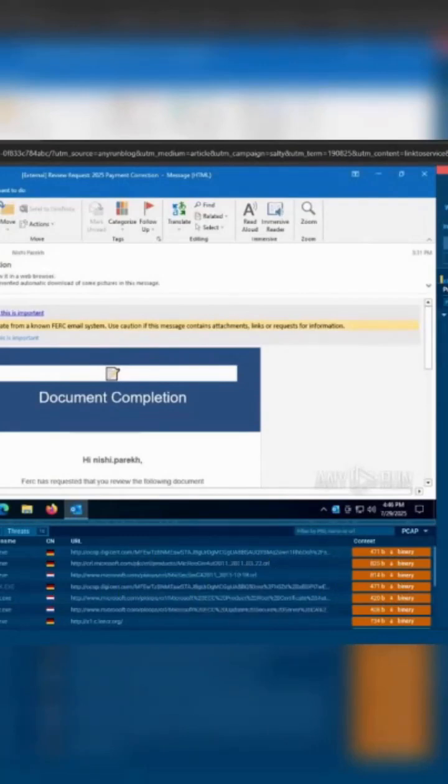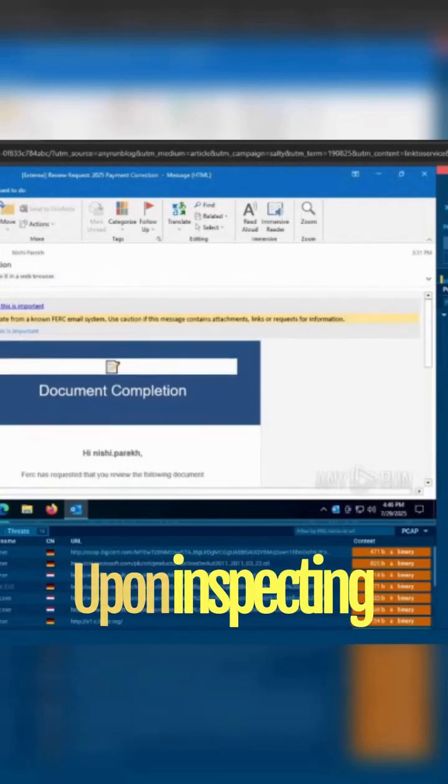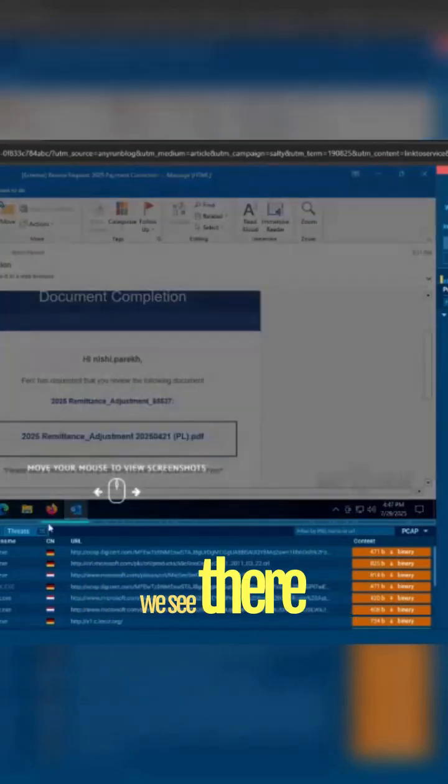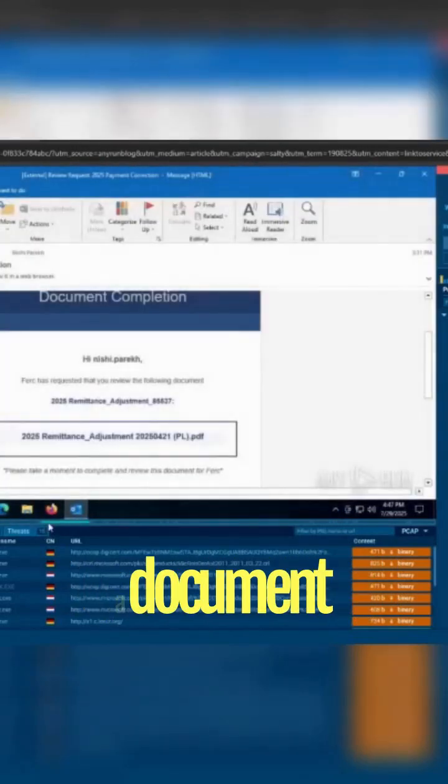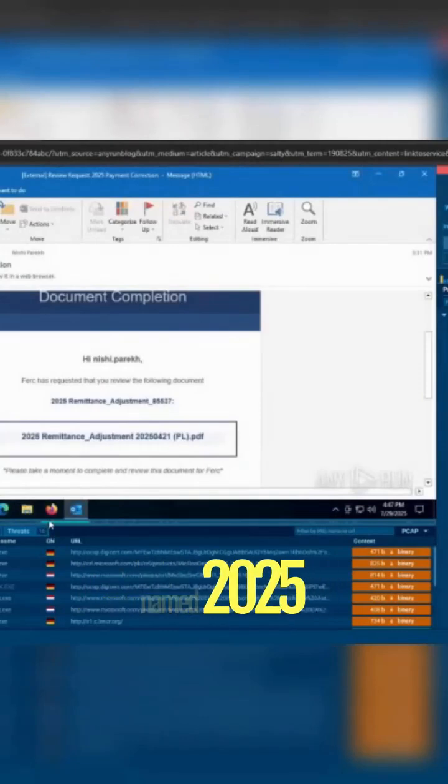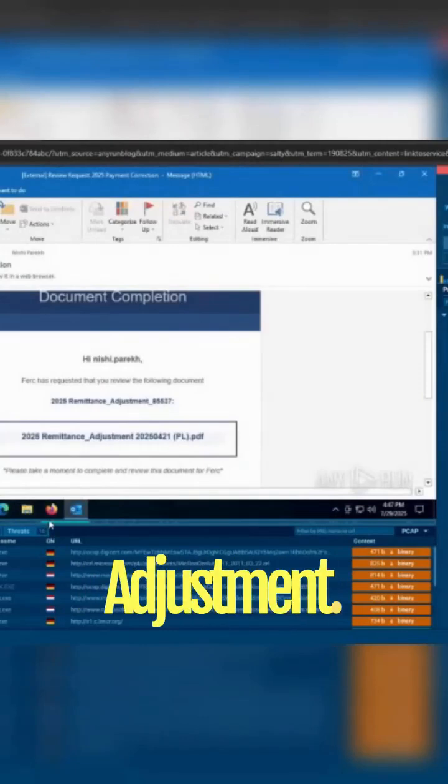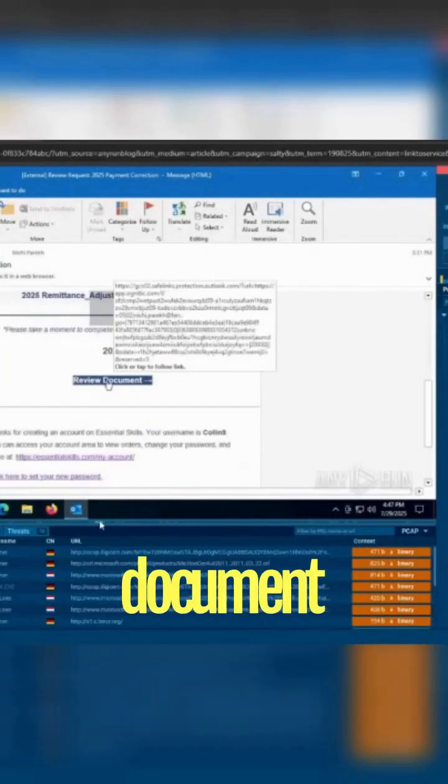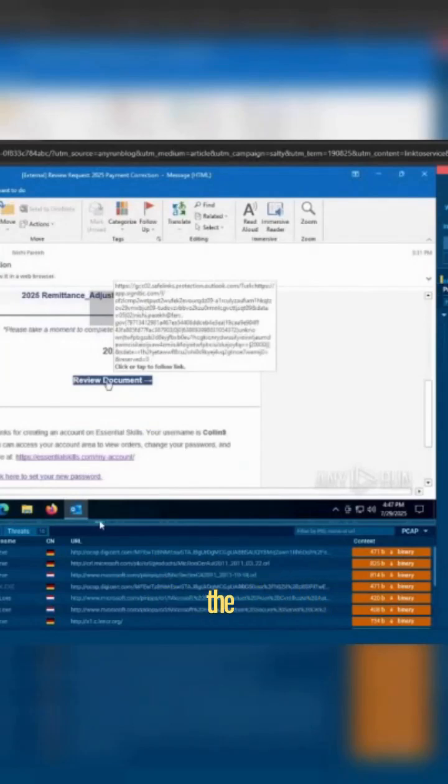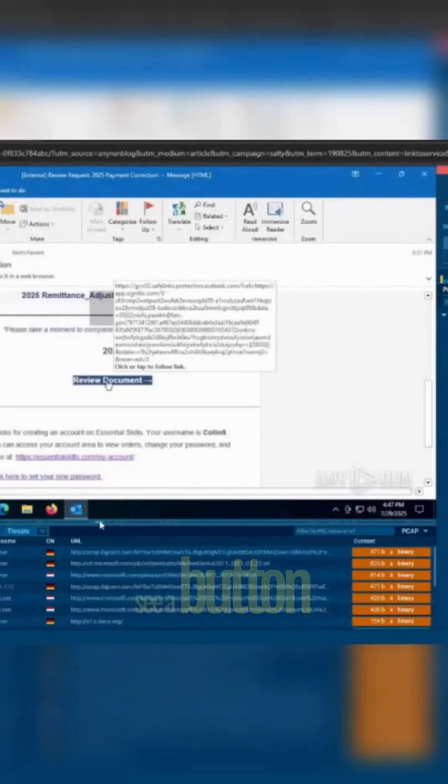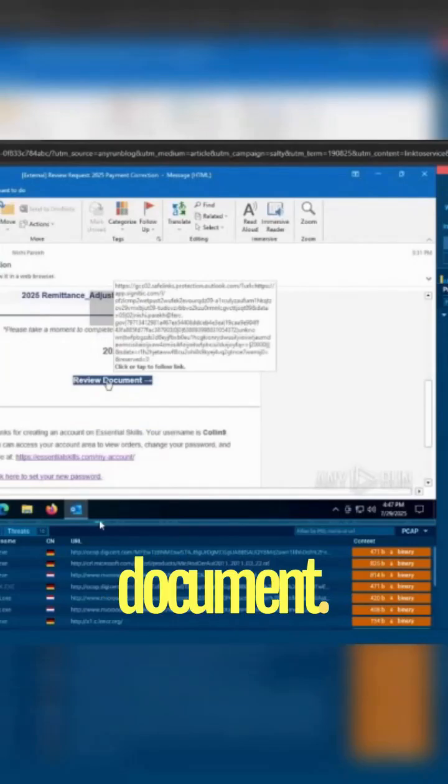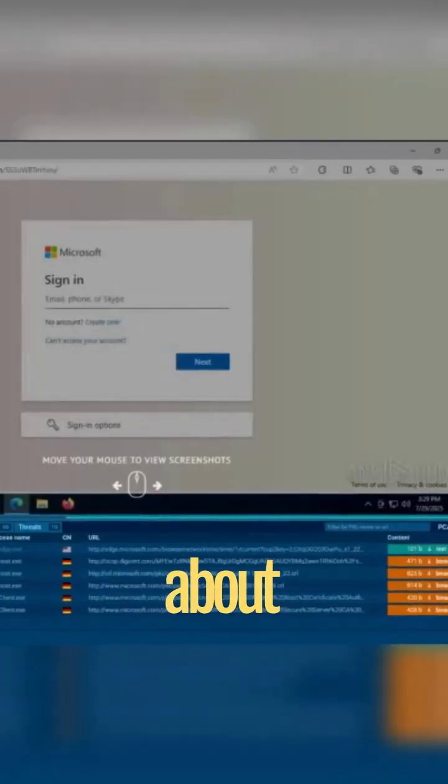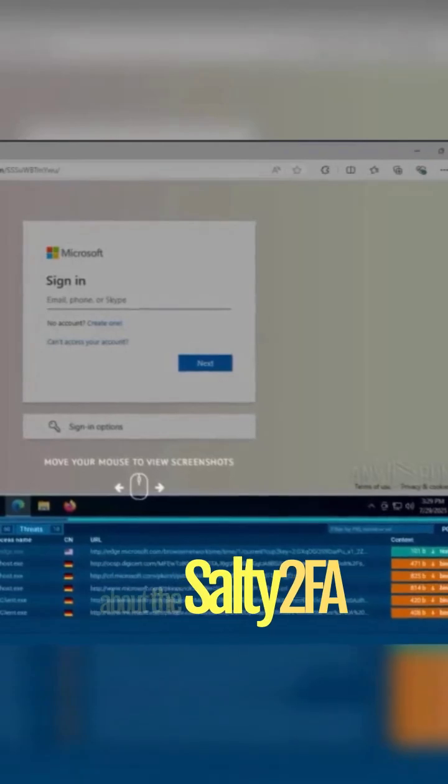Upon inspecting the message, we see there is an attachment named '2025 Remittance Adjustment,' and below the attachment we see a button to review the document. The unique aspect about Salty 2FA is that there are unusual domain products pairings.